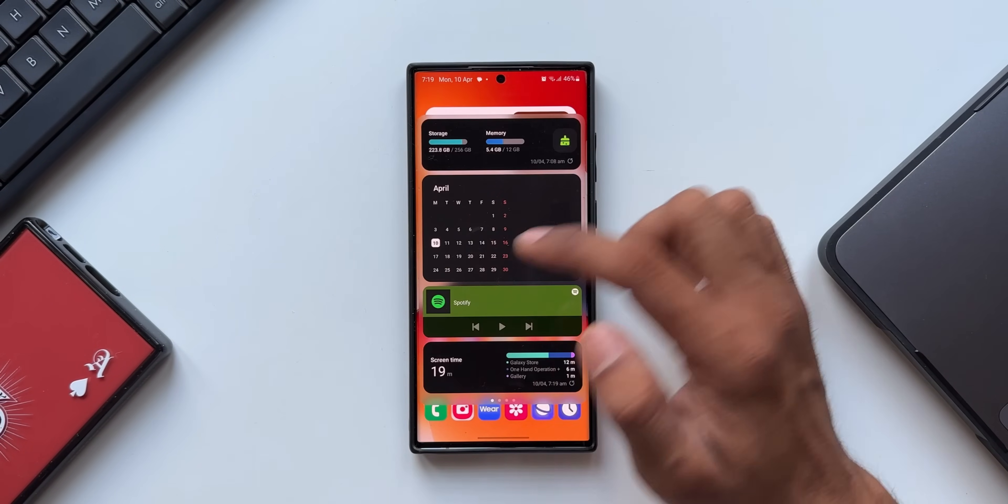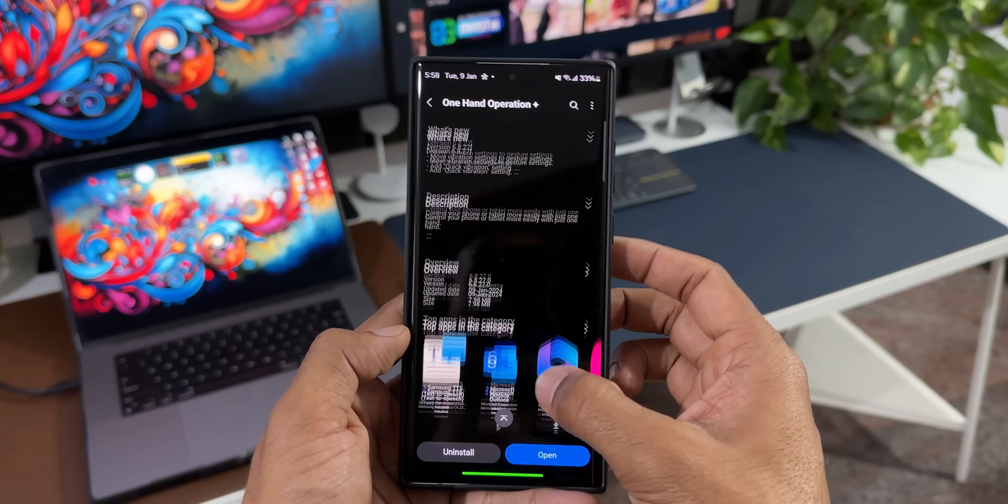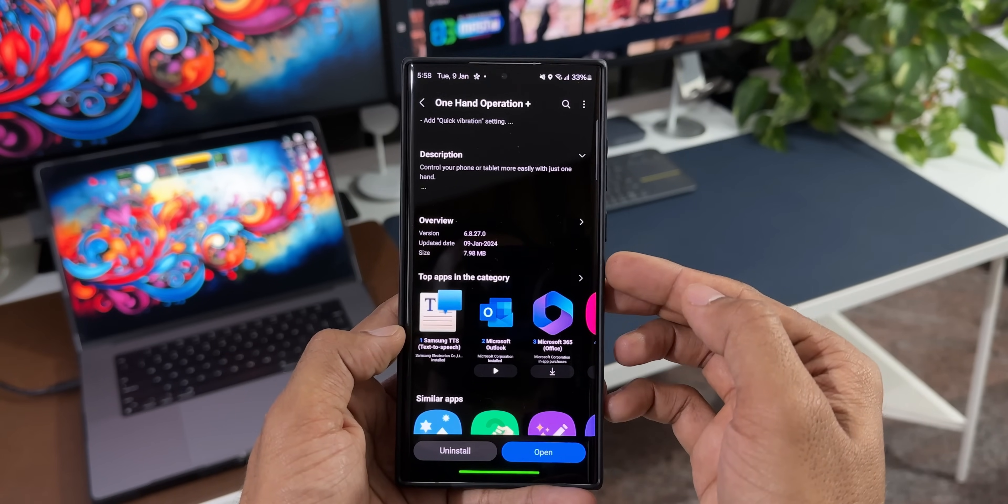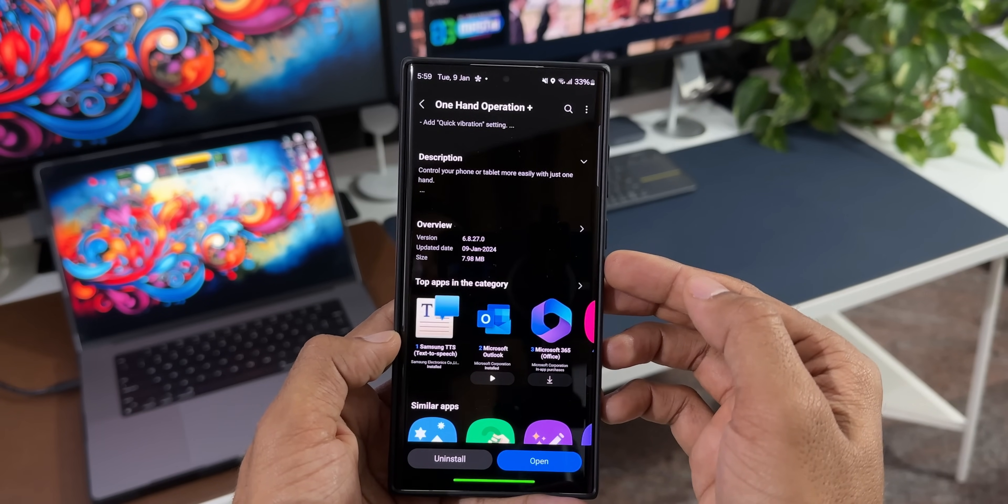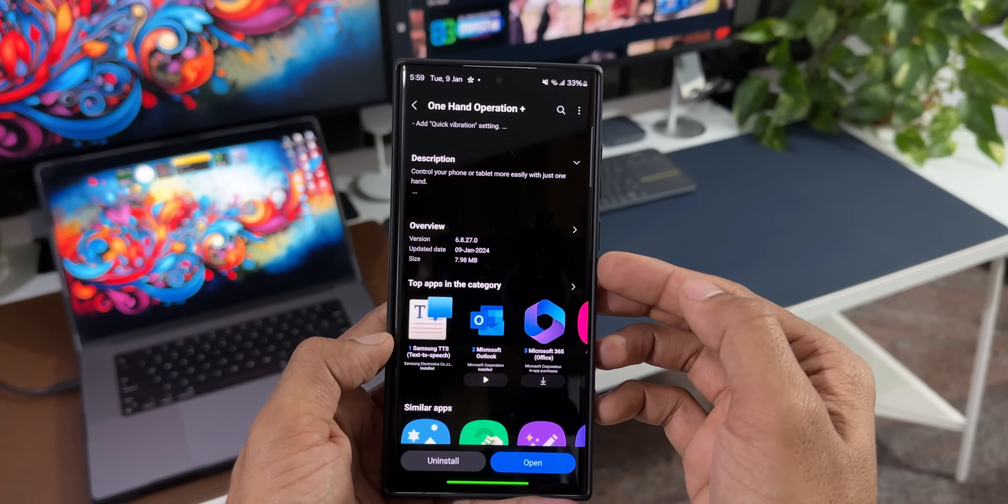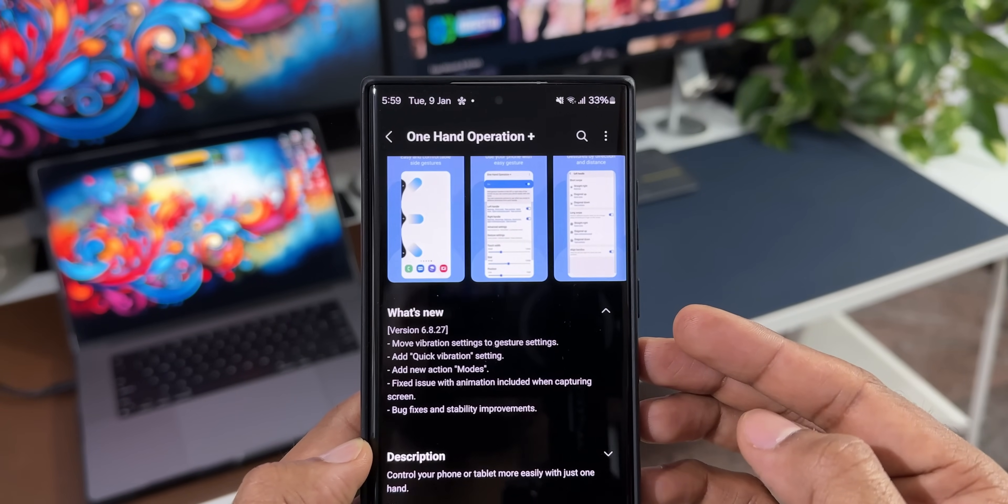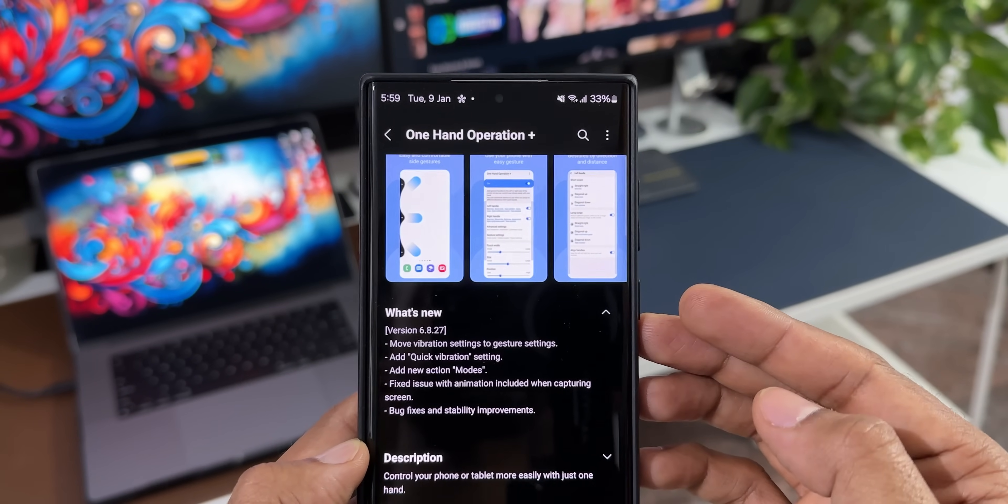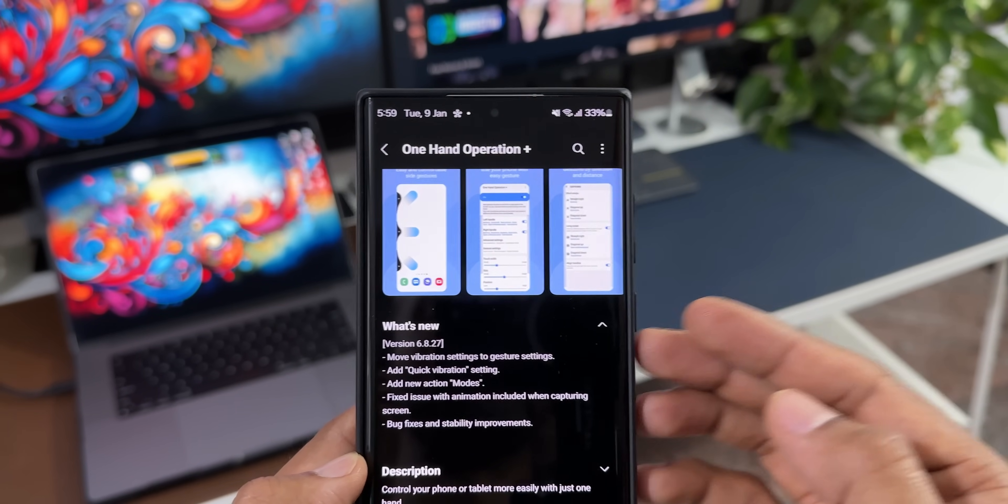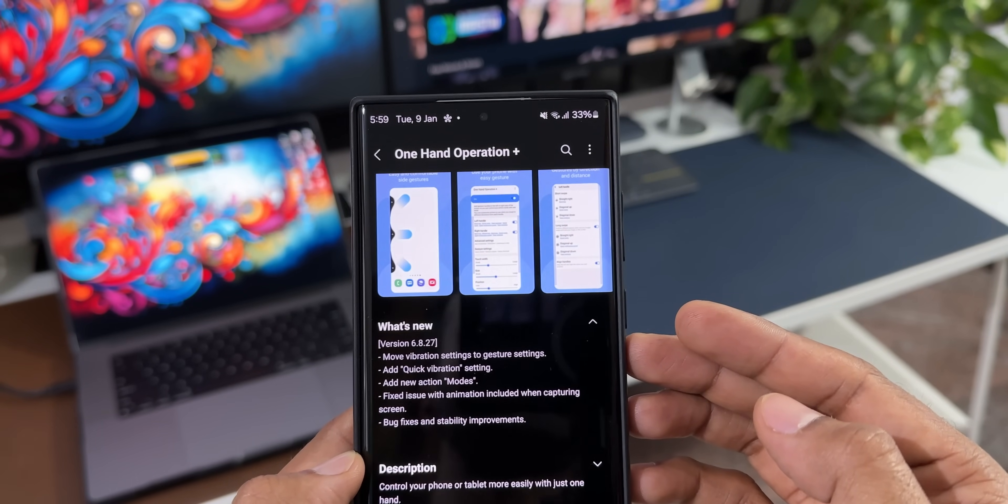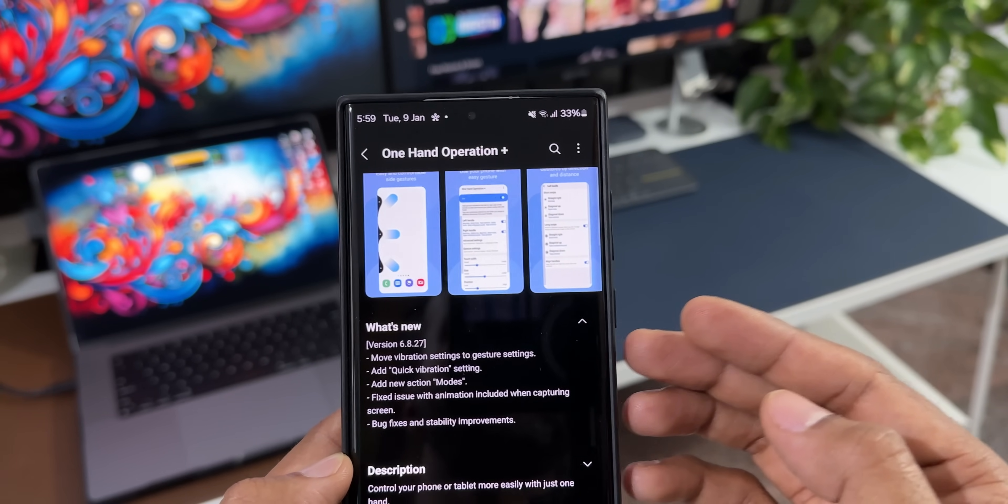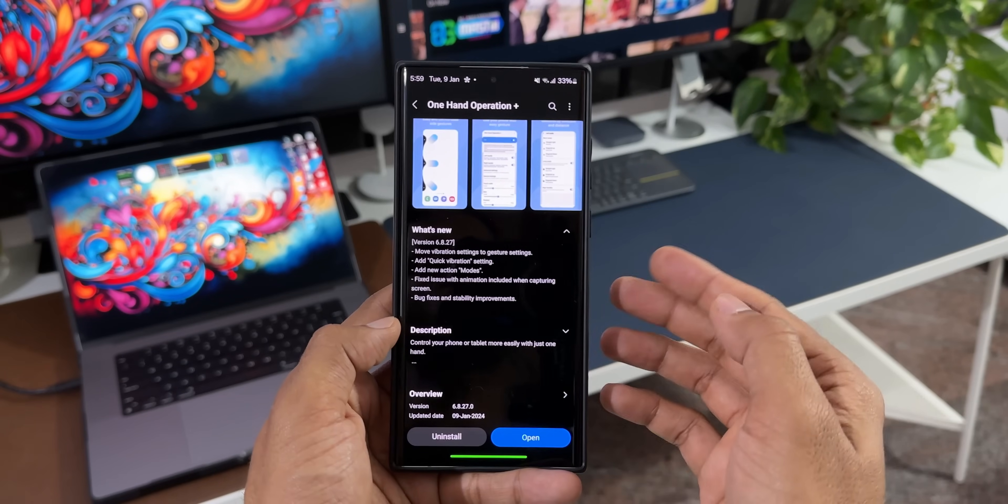Now this app has got a brand new update which adds a couple of new features. As you can see, the size is about 7.98 MB and the version number is 6.8.27.0, this is the latest version. In the changelog it says: move vibration settings to gesture settings, add quick vibration settings, add new action modes, and a couple of bug fixes as well. Fixed issue with animation included when capturing screen, bug fixes and stability improvements.